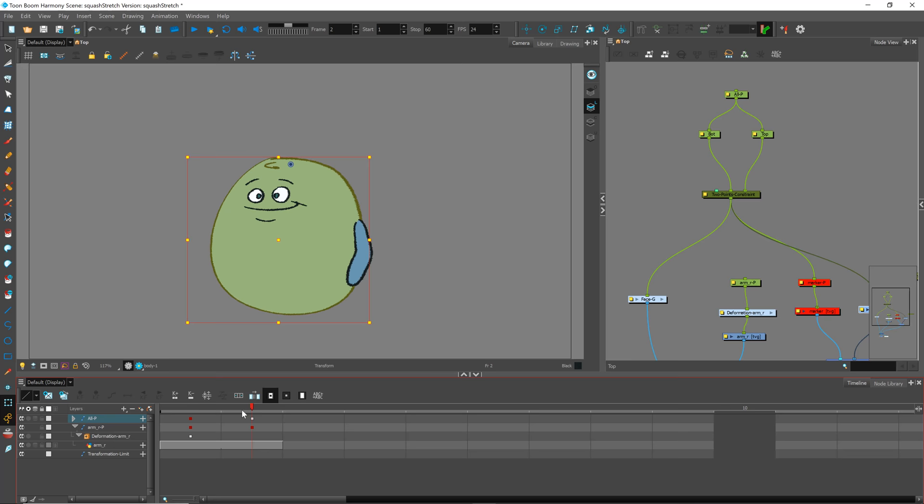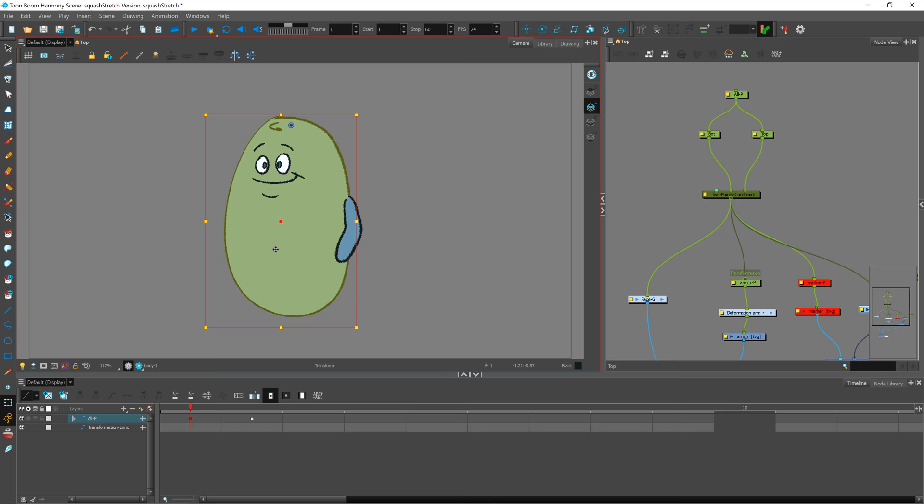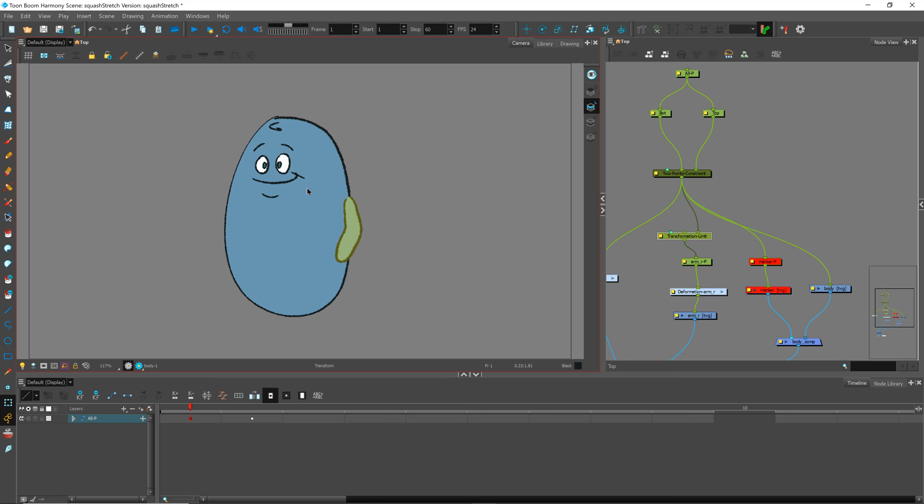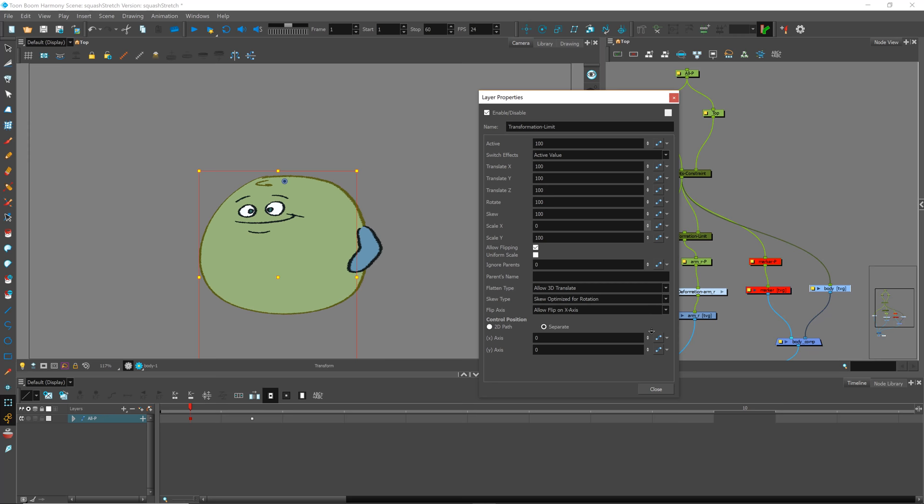I tried connecting the two-point constraint directly - it squashes and stretches. I've tried bringing in the transform limit, let's drag that in right there. Right now you can see it's getting all the transforms, so I can come in here and turn off the scale X and scale Y.